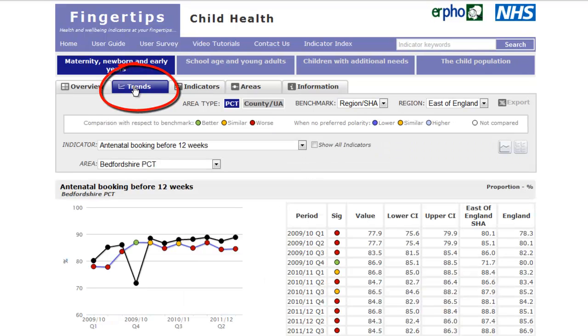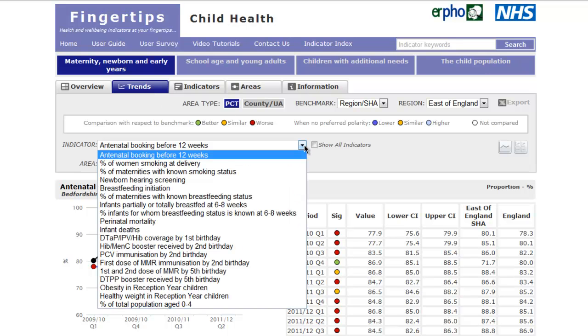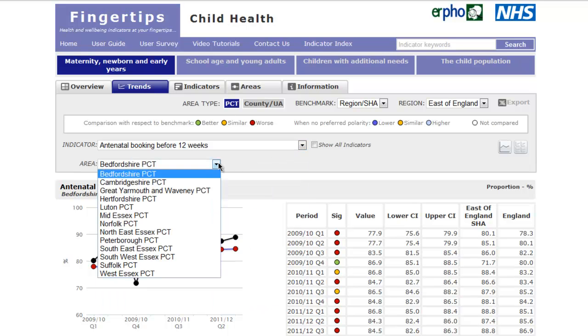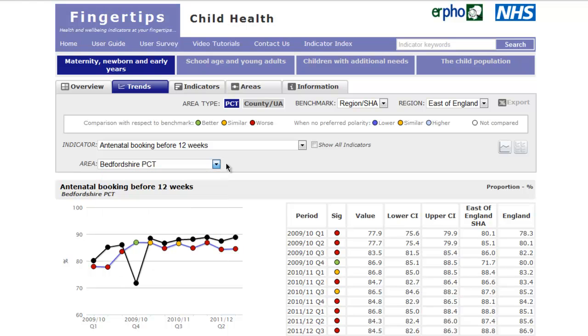Trends allows you to look at an indicator over time. The indicator and the area can be selected from the drop-down lists. You can also compare all geographies for an indicator by selecting this tab.